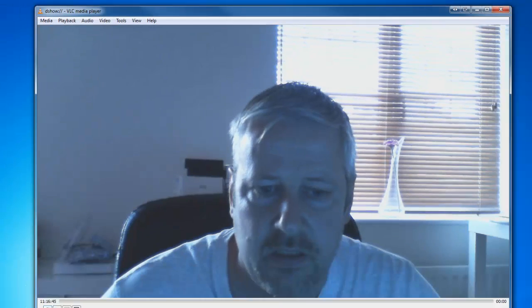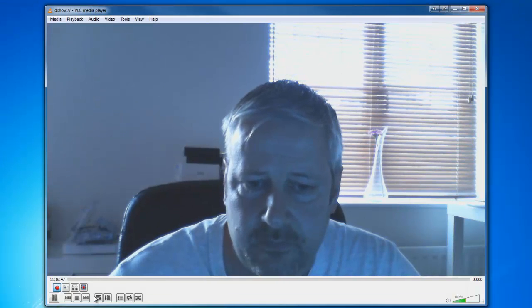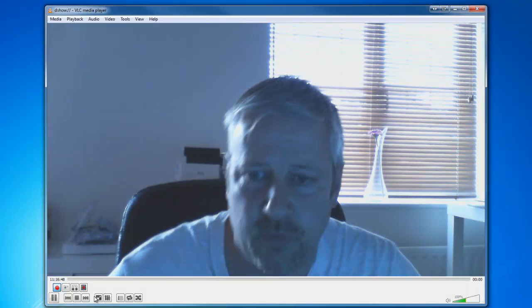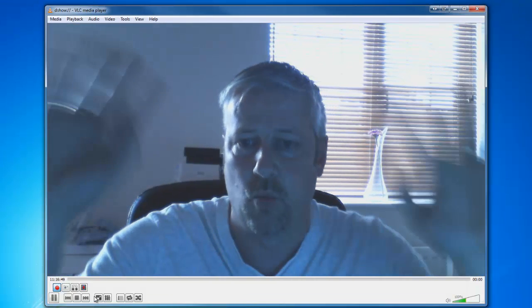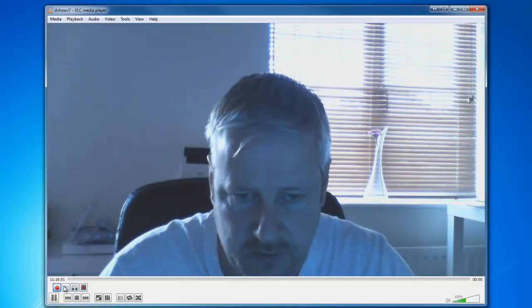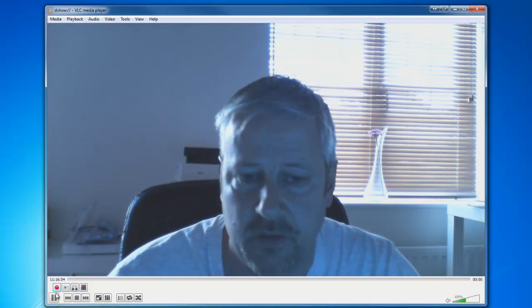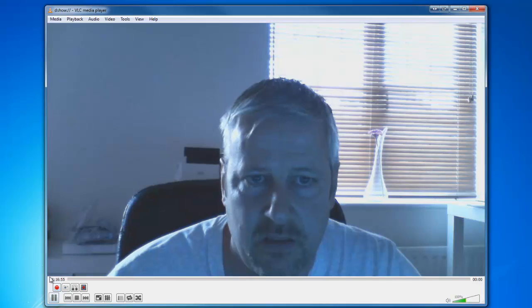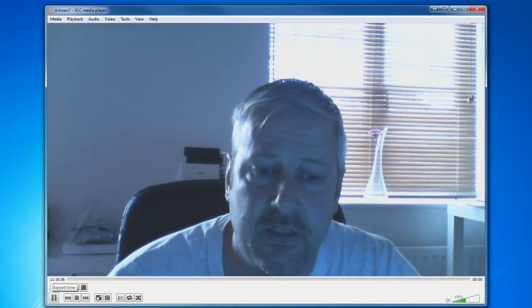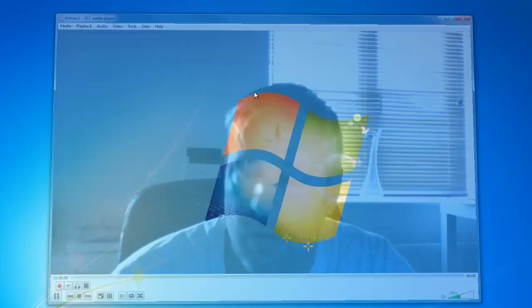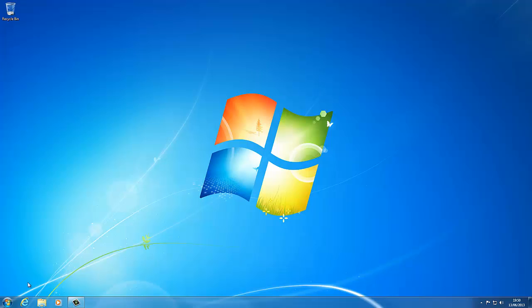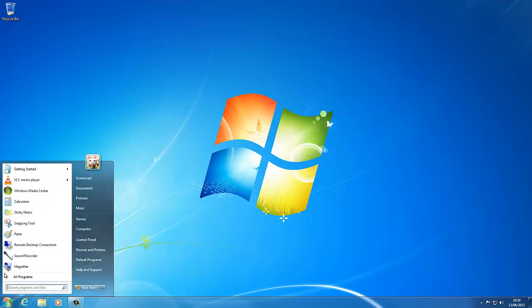So if I click record, and we can wave and we're recording ourselves. And then if I click the record button again, it stops recording. So hopefully it would have saved our recorded file. But where did it save it?